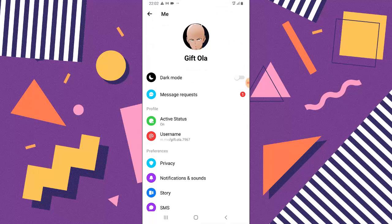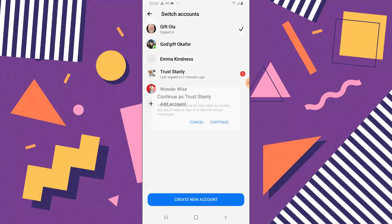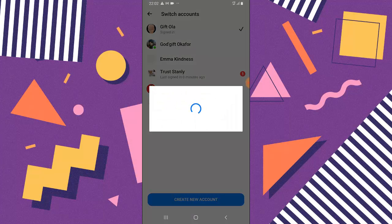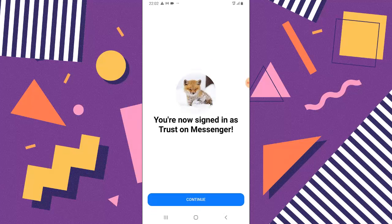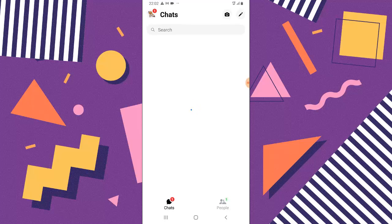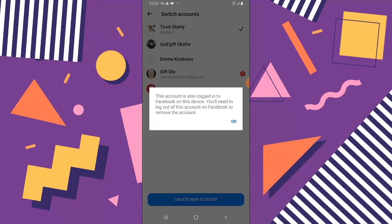Now I want to go back to the switch account area and switch back to Trust Stanley and hit continue. Once I'm logged in, you can see it displays the same features as before. In order to remove a switched account, click on the menu icon, then click on switch account. You can notice it displays a couple of names of the logged-in accounts. All you need to do is swipe left and it's going to display some icons. You can click on the icon to log out, and it says 'This account is also logged in on Facebook on your device. You will need to log out of this account on Facebook to remove the account.' So I'm just going to click OK.